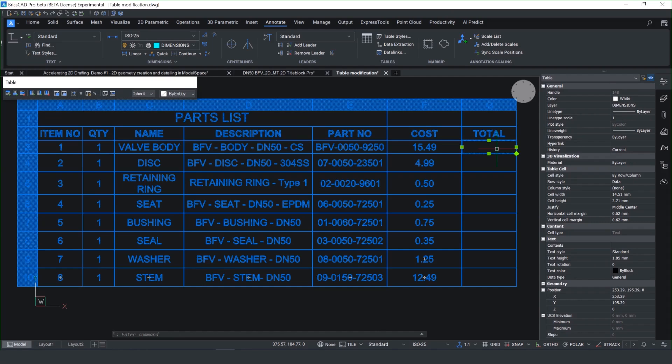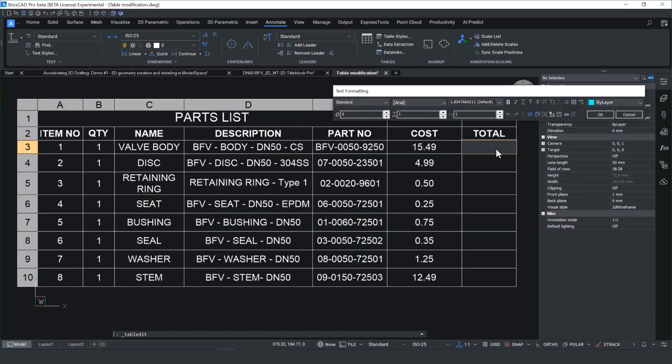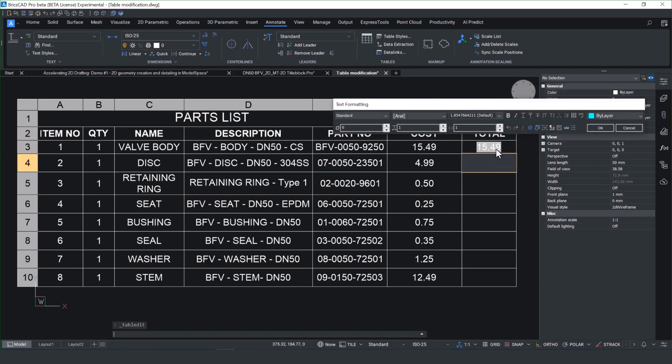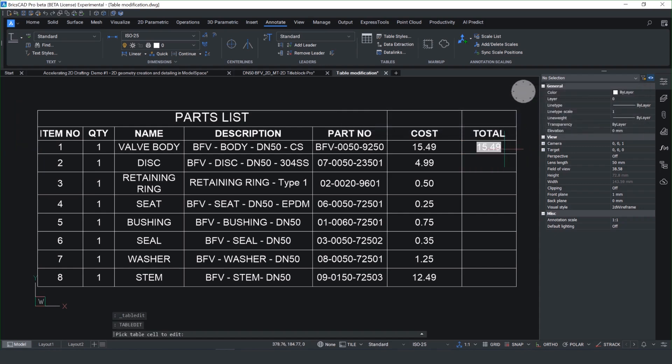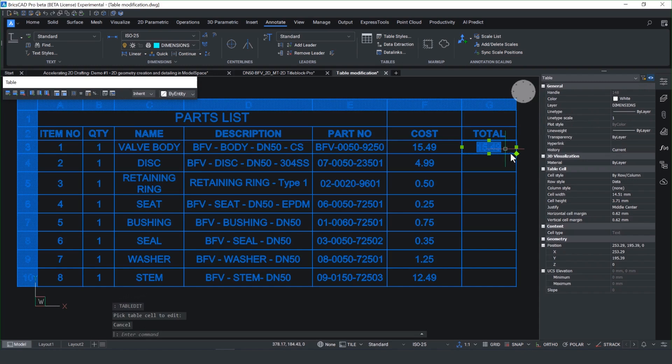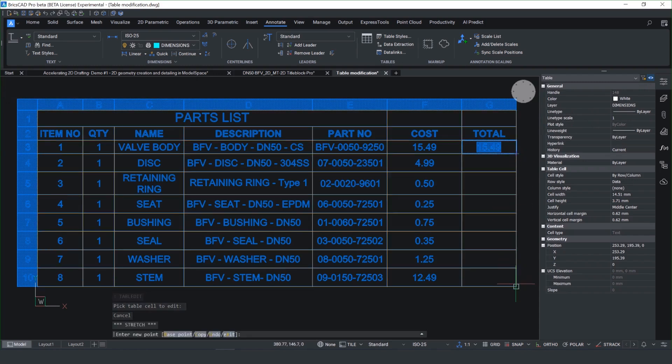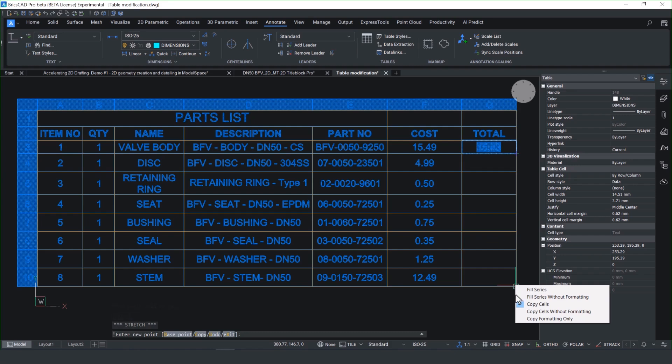The functionality enhancements don't just stop there. You've also got the ability to copy formulas from one cell to another. So you'll notice here, I'm actually looking at totaling up the value for the components. So for this, we can just put in standard Excel-based functions. And you'll notice it duplicates the value. You could then copy and paste the cell content from one to another.